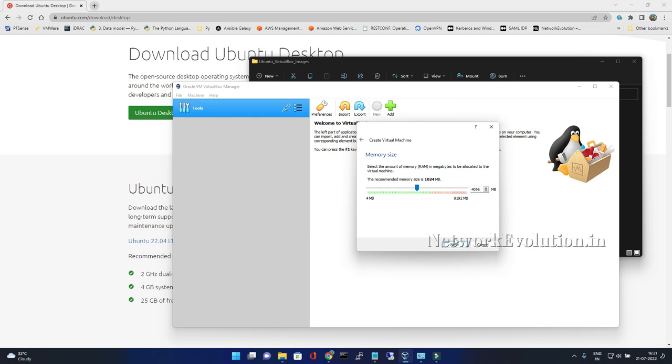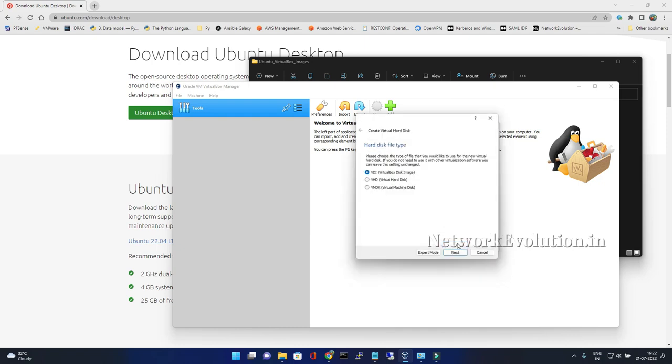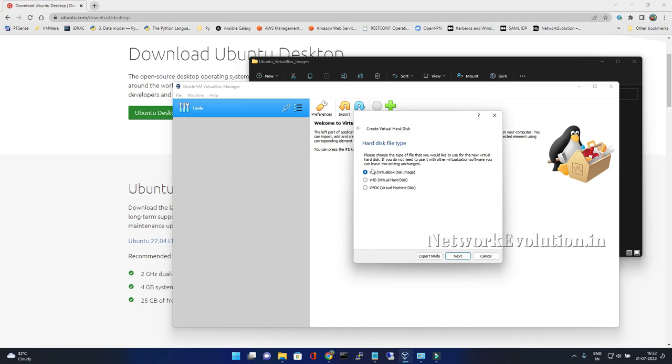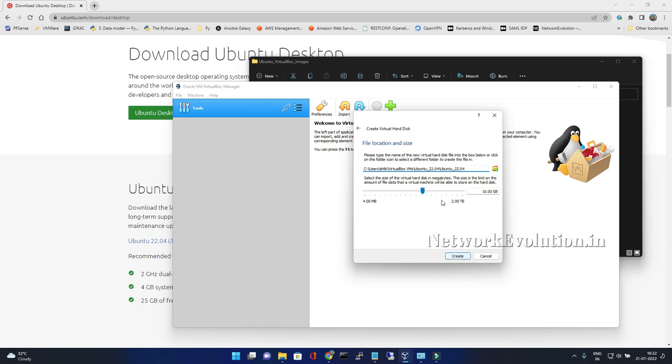We can select default here VDI. This is going to allocate space dynamically, that means thin provisioning in VM. I'll give 30GB hard disk here. The recommended is 25GB. I'll click on create.